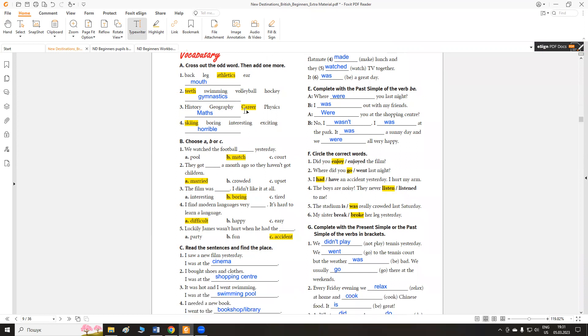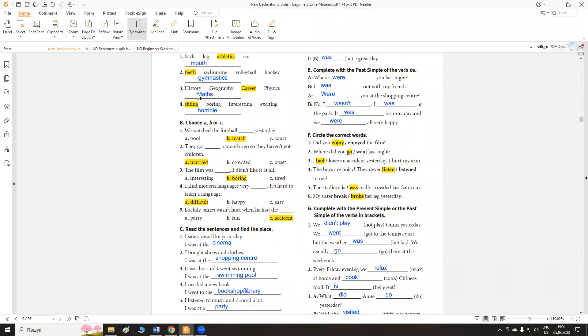History, geography, career, physics. Історія, географія, кар'єра і физика. Career is the odd word. Maths, you can add.